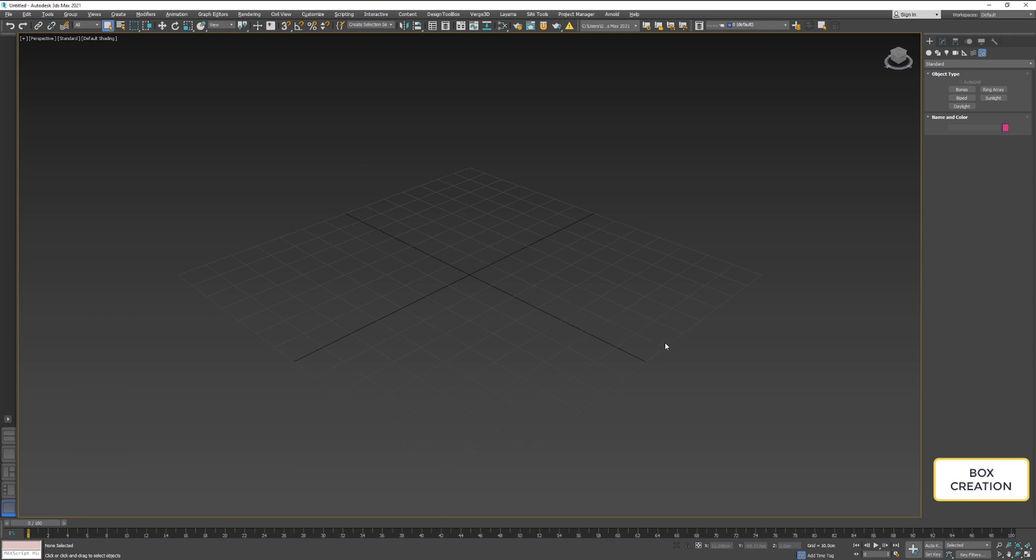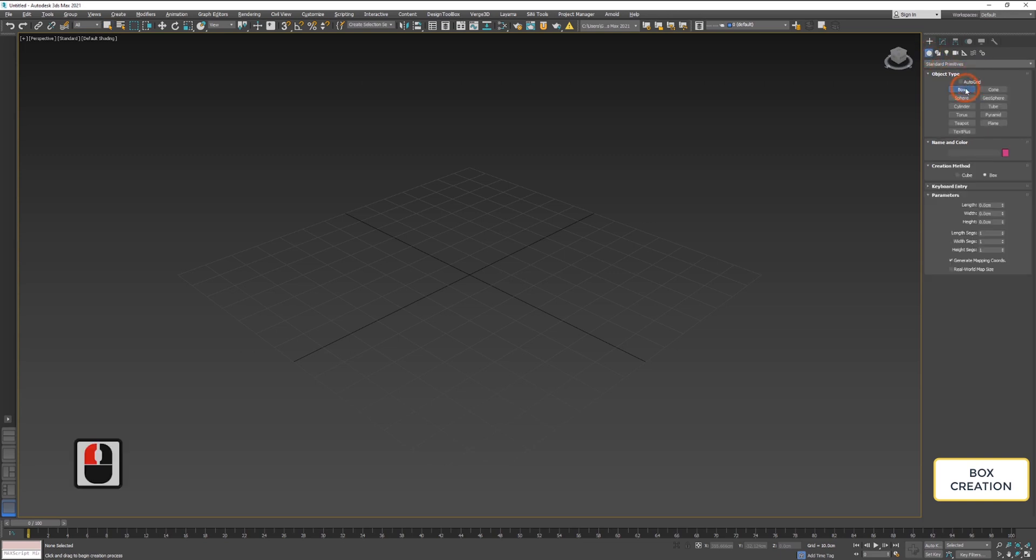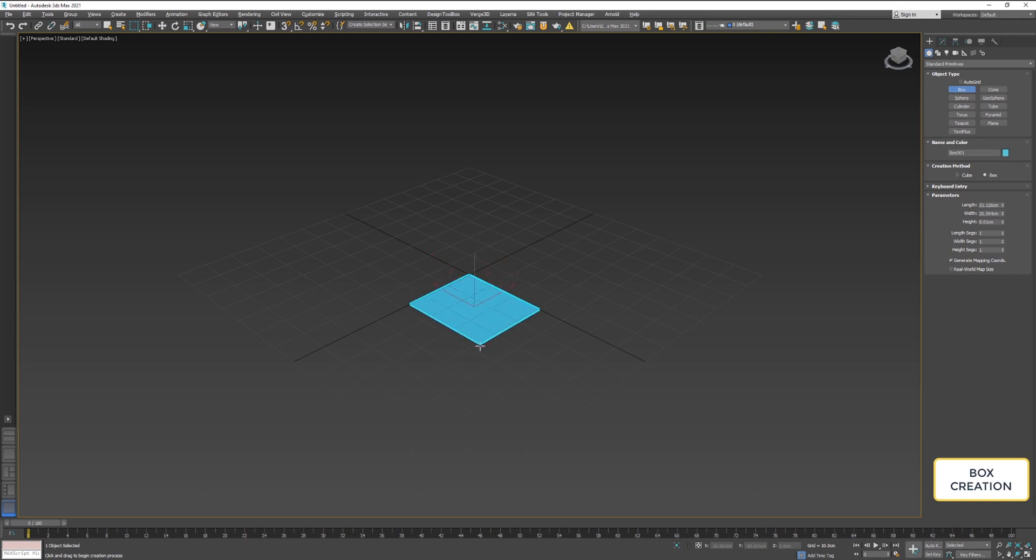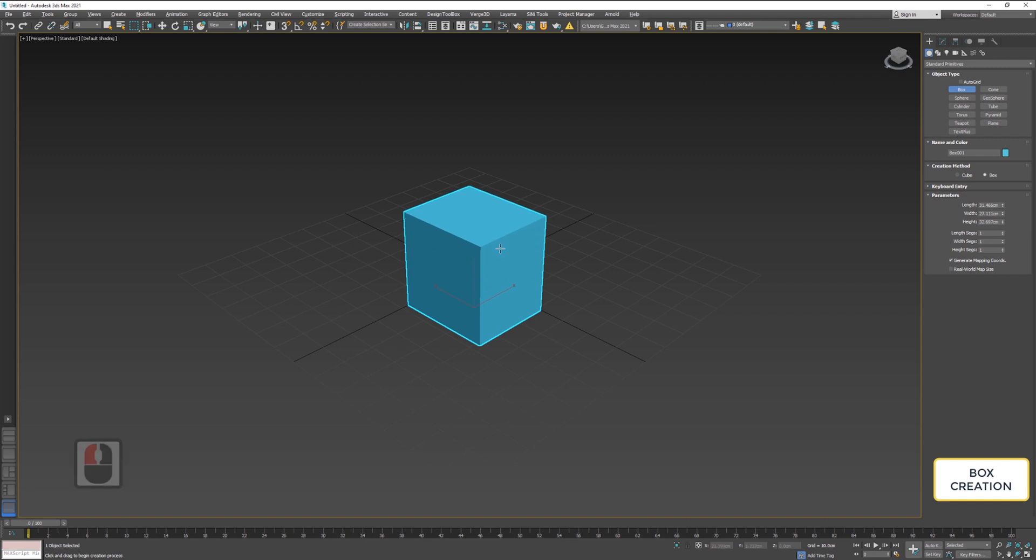I'll go to Geometry and select Box. Click hold and drag the left mouse button will create you the base of the box. When I release the button, I'll be able to adjust the height of that box. When I'm ready, I'll click left mouse button again to confirm the box.